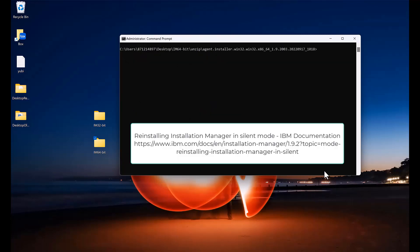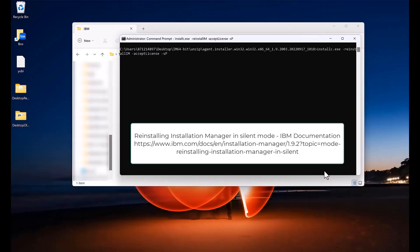To perform the install, we will run installc.exe space dash reinstallim space dash accept license space dash lowercase s, uppercase P for show progress.